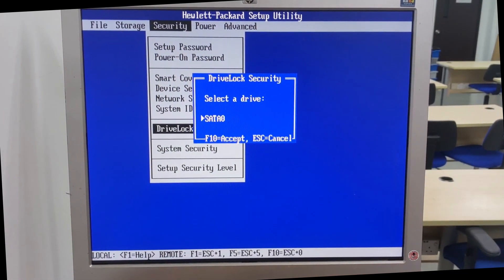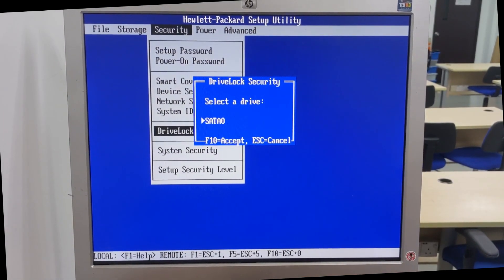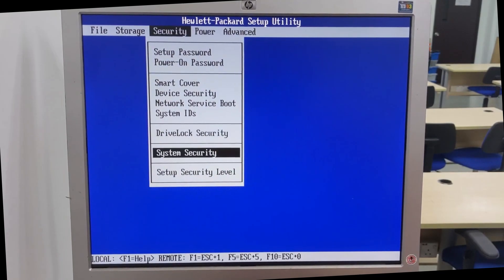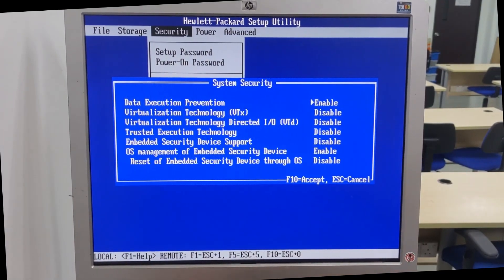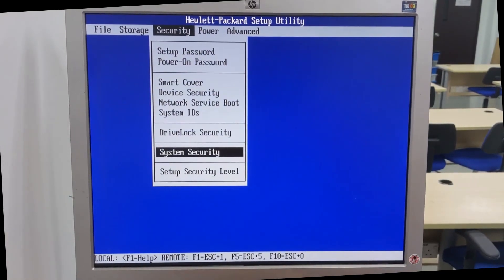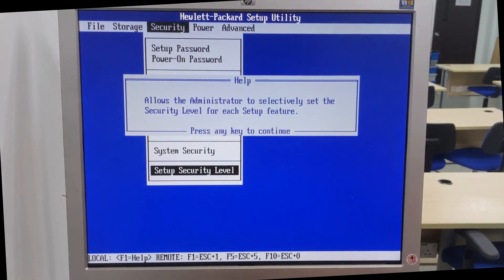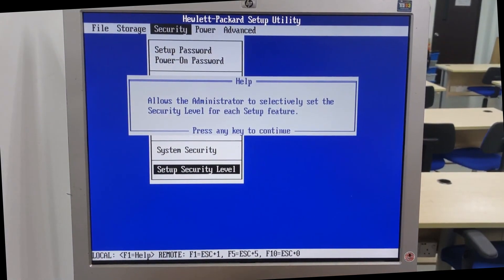Drive lock security, system security, setup security level.